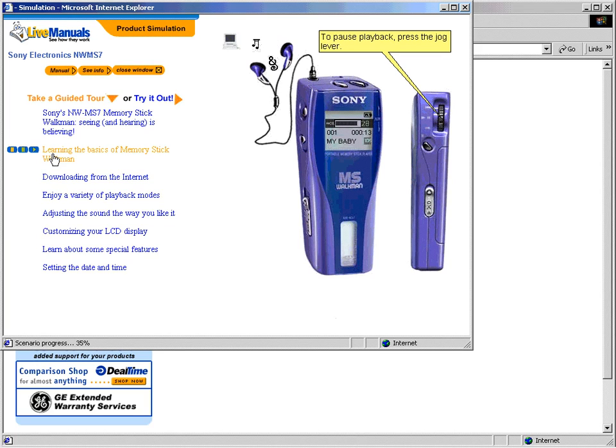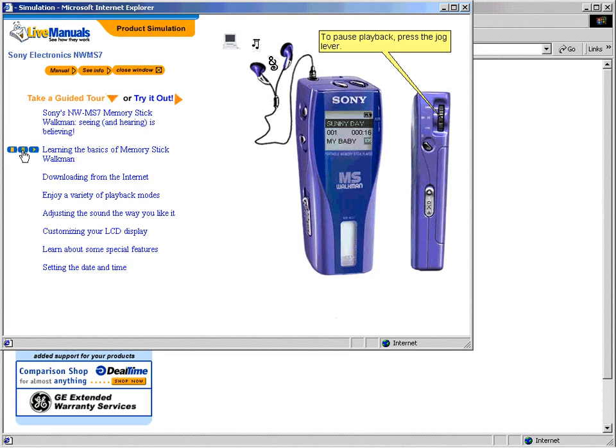Adjust the volume with the volume plus and minus buttons. To pause playback, press the jog lever. E-collaboration lets you analyze a customer's problem and demonstrate the solution, all in real time.